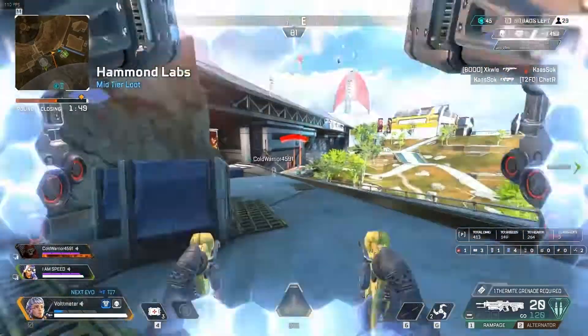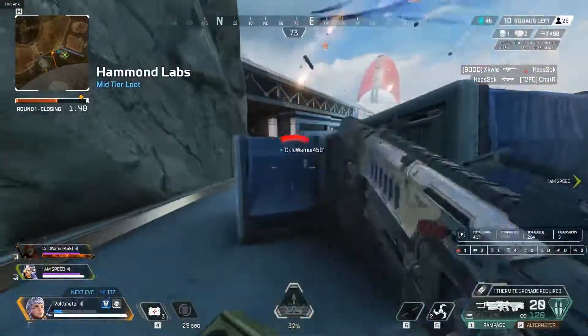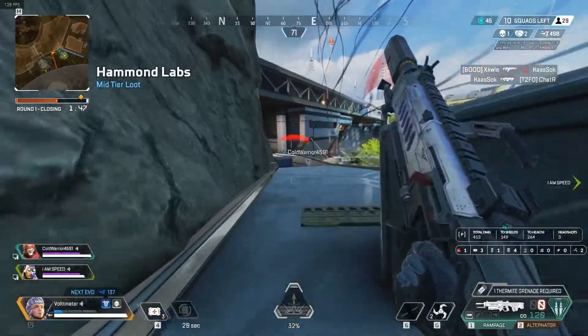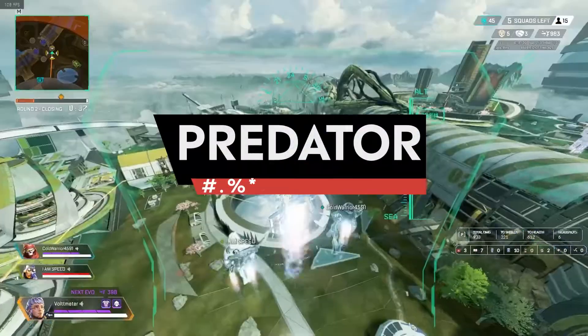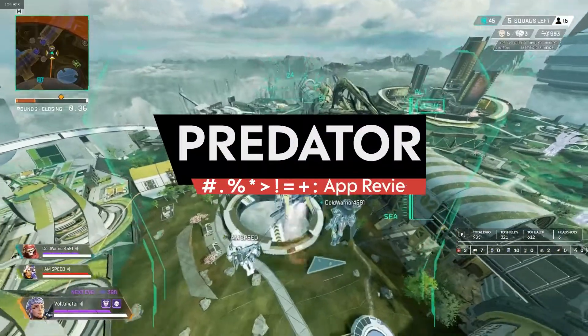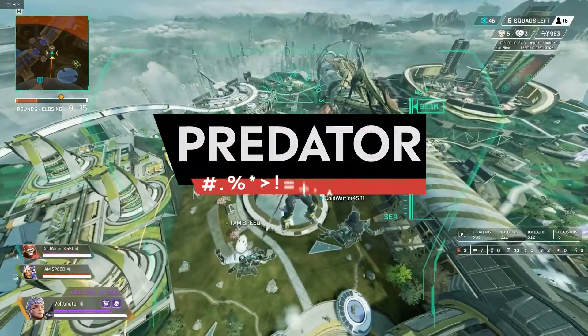What's going on gamers? Kesem from Overwolf here. Today I want to tell you about the Predator app for Apex Legends. Let's get started.